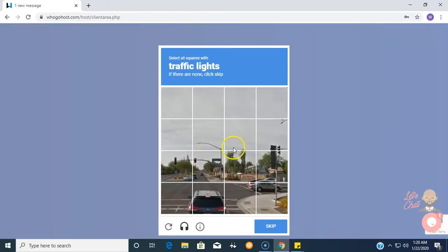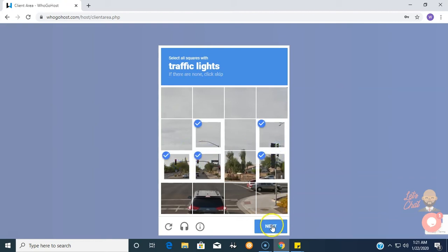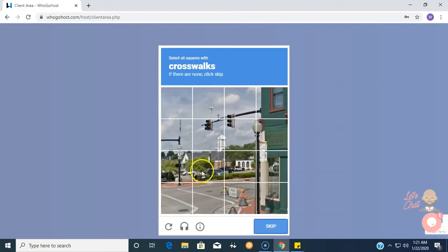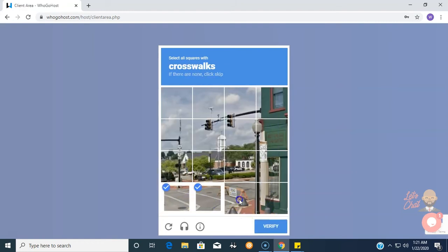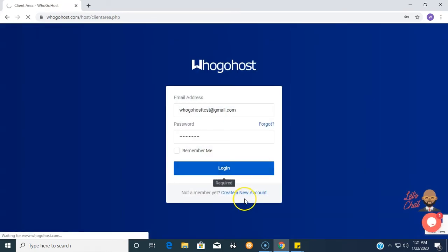Now at this point there is a CAPTCHA I have to fill, which asks for traffic lights and another one which is for crosswalk, and we hope to be logged in any moment from now.